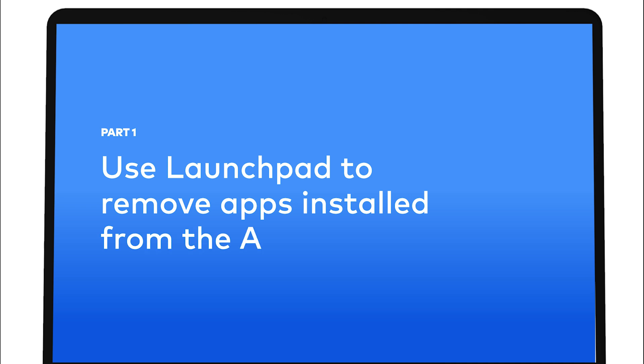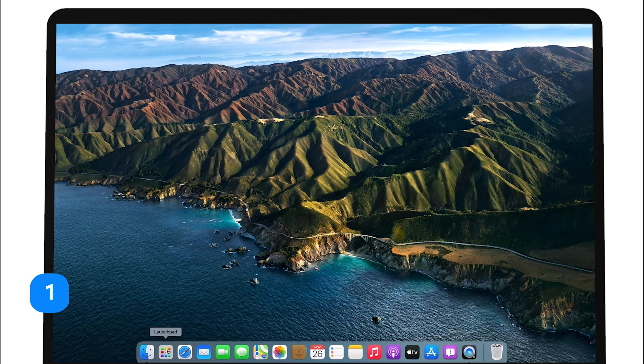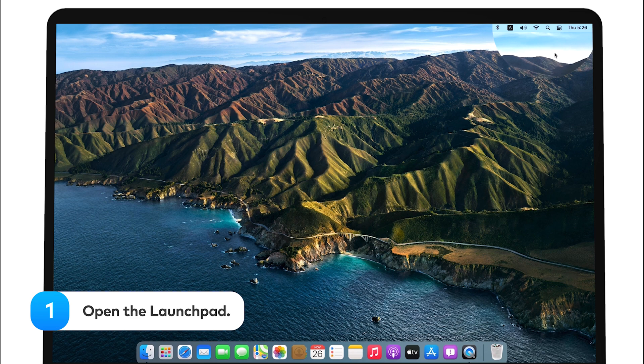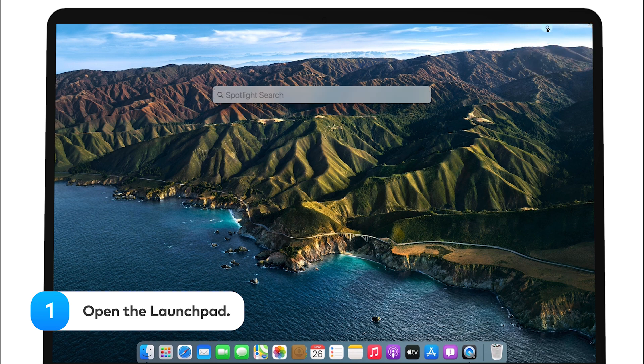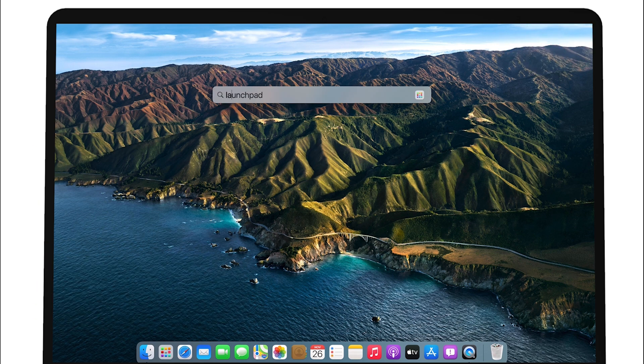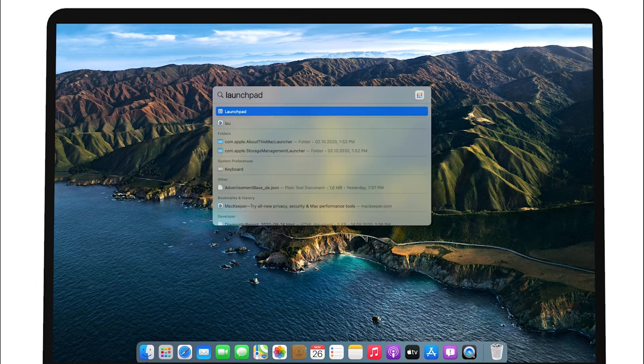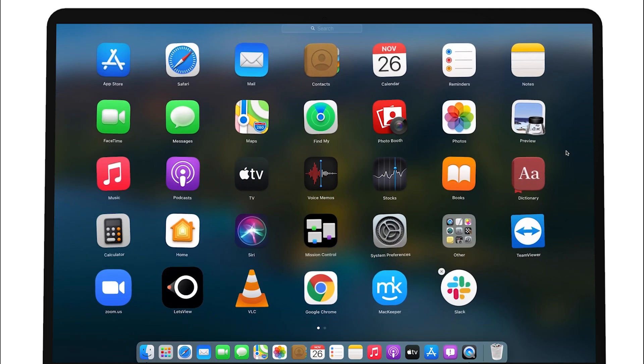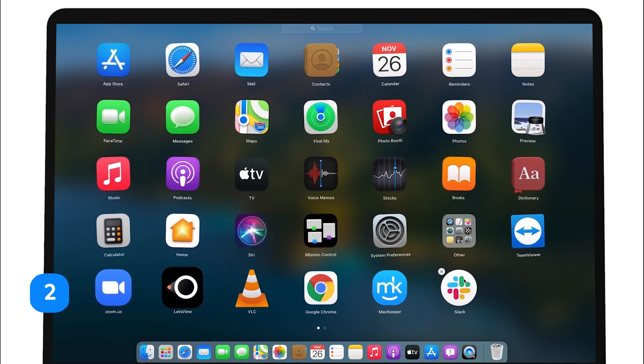Use Launchpad to remove apps installed from the App Store. Here's the first method. Open Launchpad. Once you see the app icons on your screen, hold down the Option key until they start to jiggle. A small cross will appear in the corner of some of them.